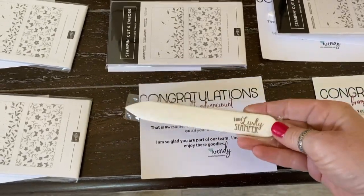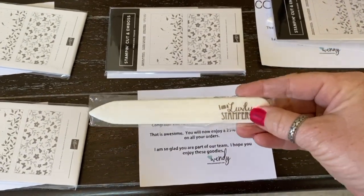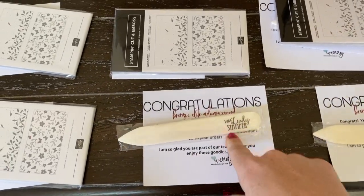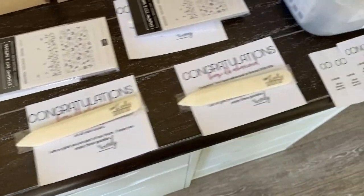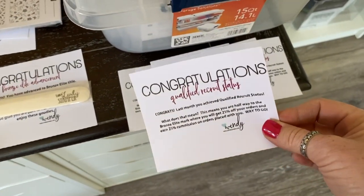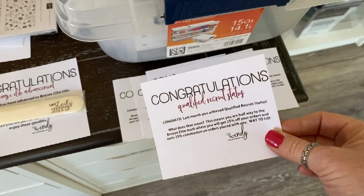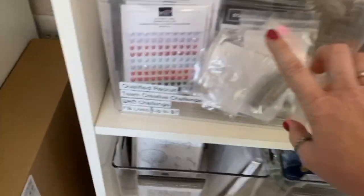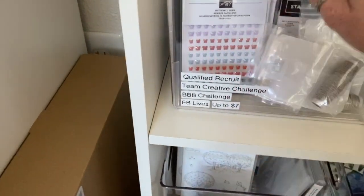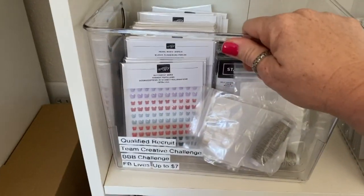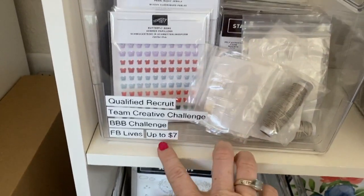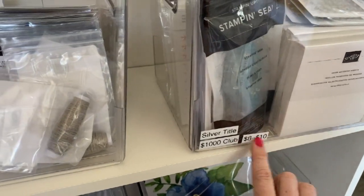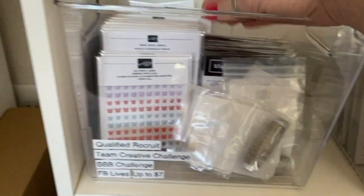Down here we have people who hit bronze elite status, and that just basically means that you have sold or purchased eighteen hundred dollars within a year's time, and they get one of these engraved bone folders. Then I have people who have hit qualified recruit, which is nine hundred dollars in sales, so they get something from this bin.